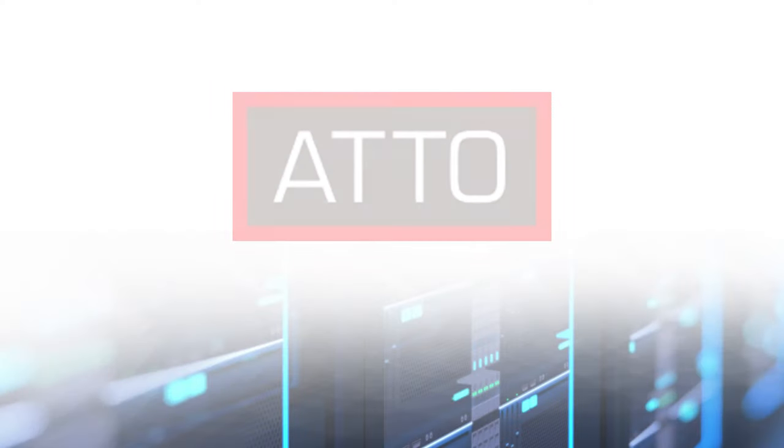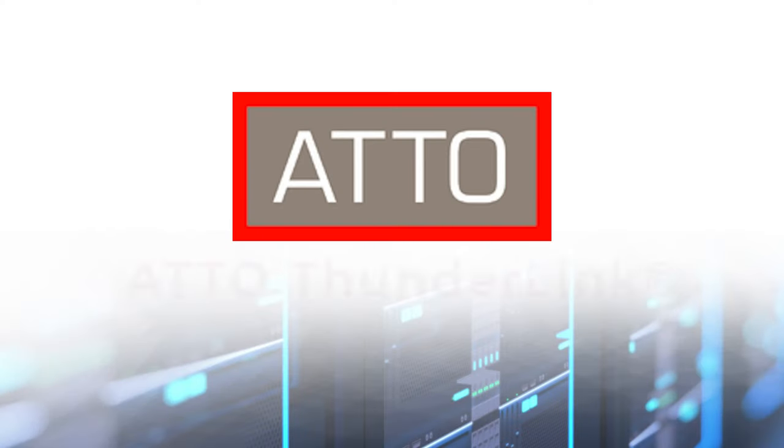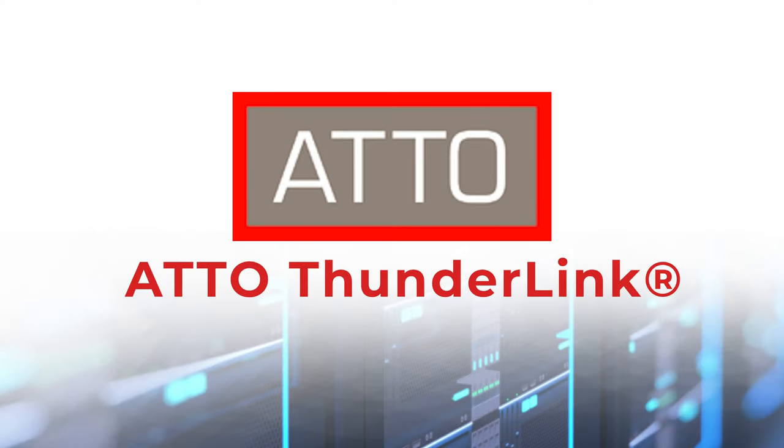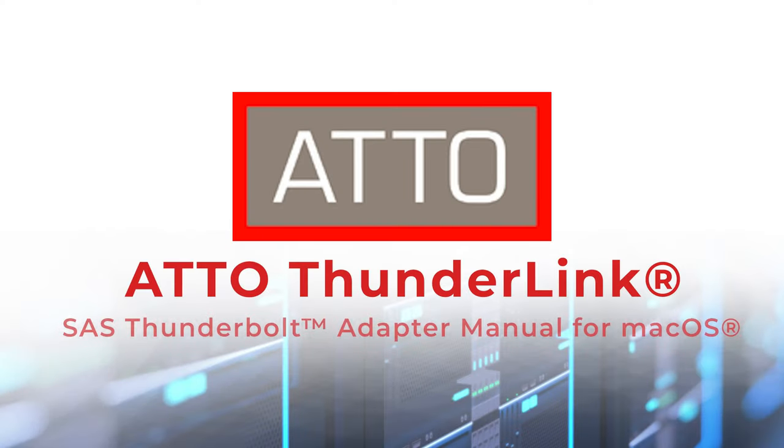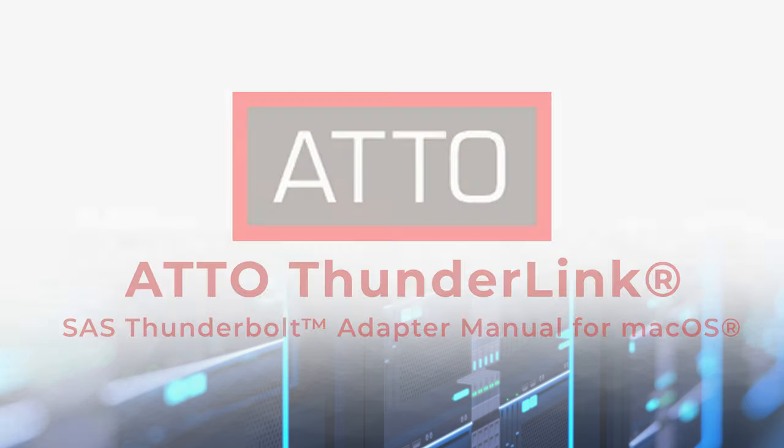In this video, we will be going over how to install and configure your Thunderlink SAS Adapter for macOS.